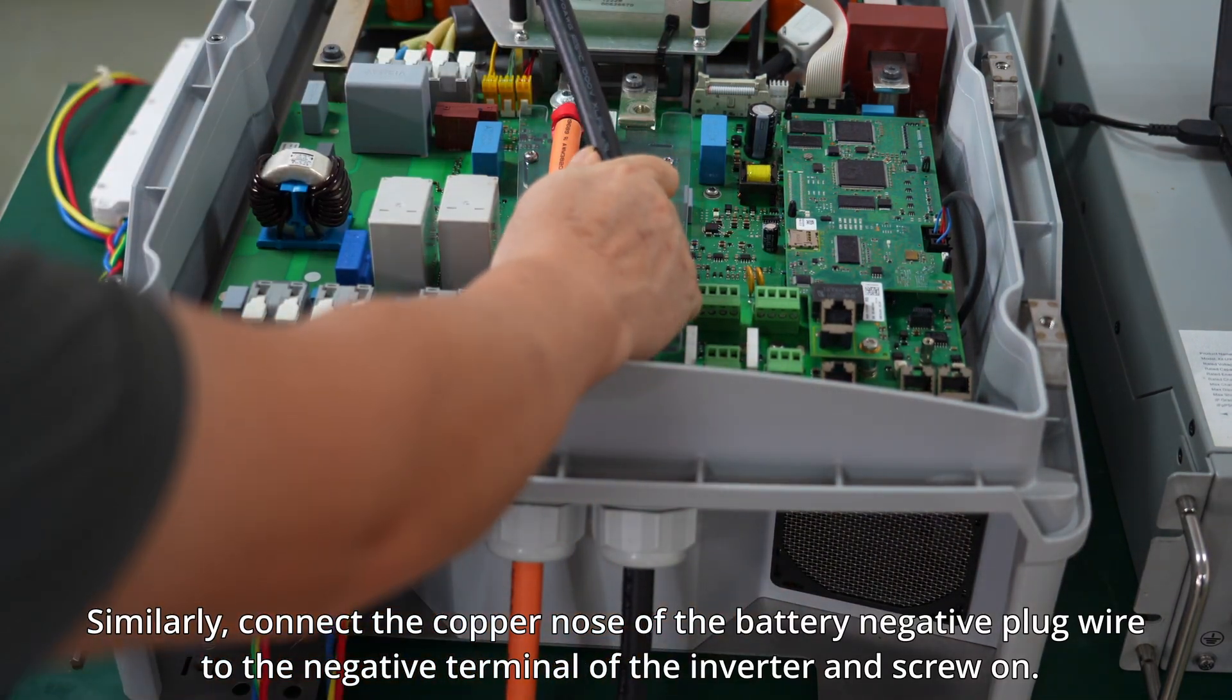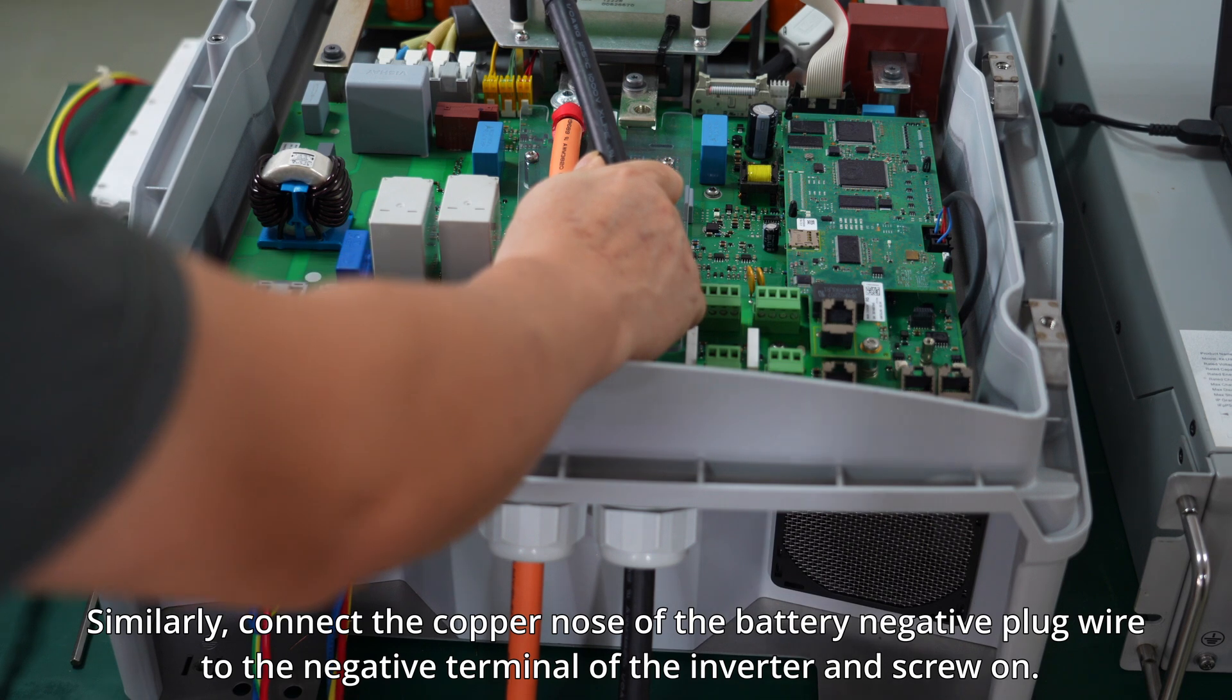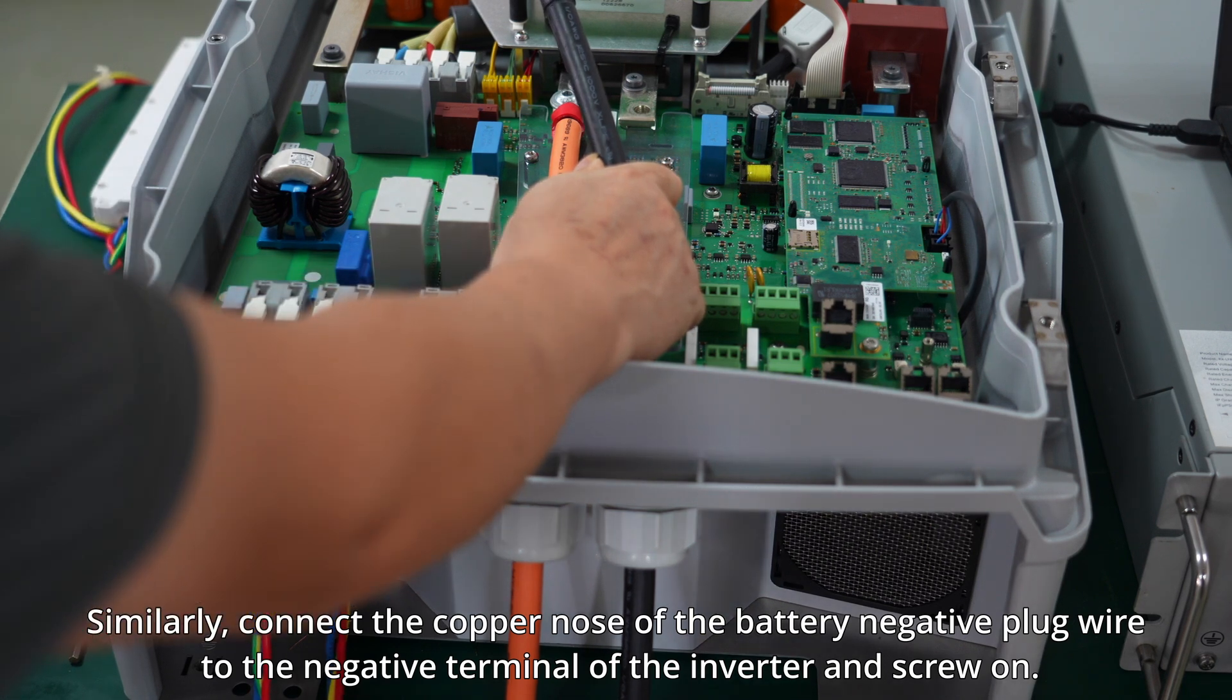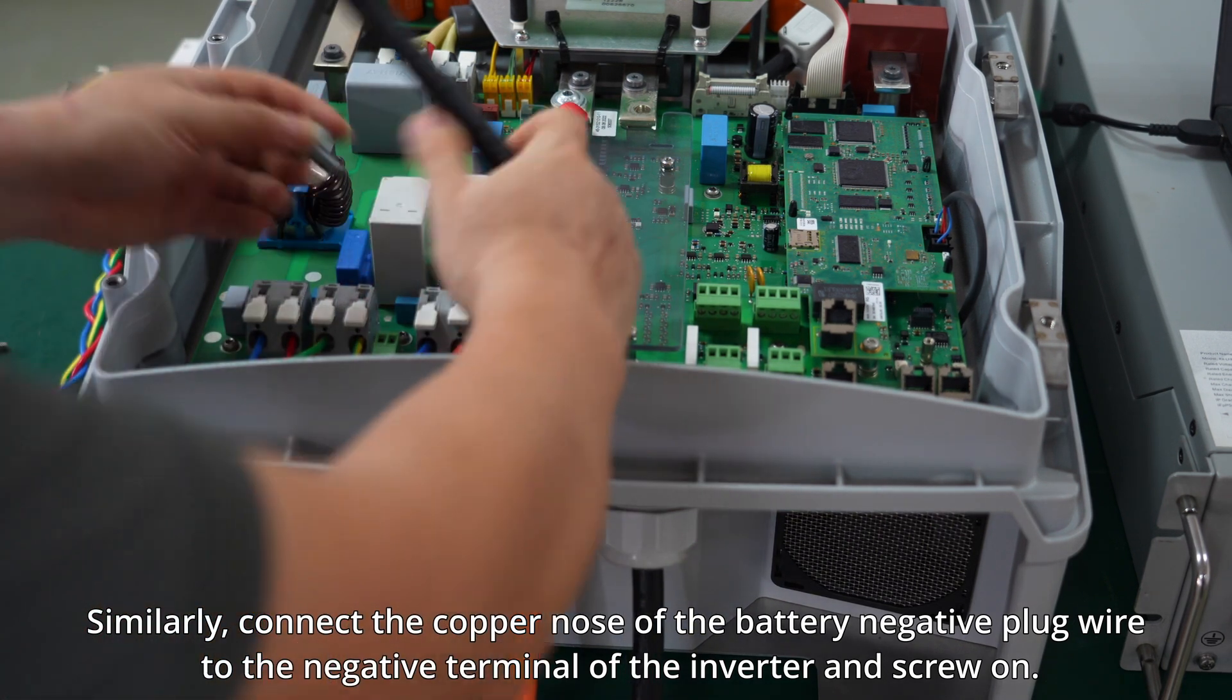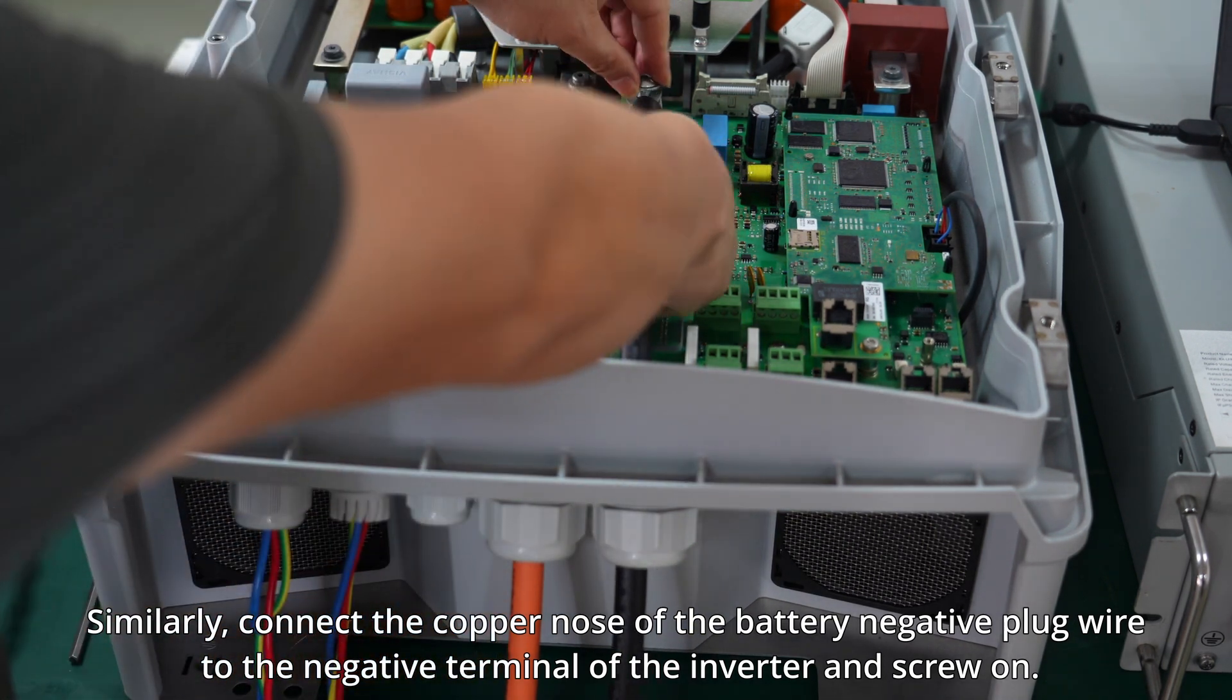Similarly, connect the copper nose of the battery negative plug wire to the negative terminal of the inverter and screw on.